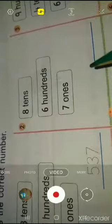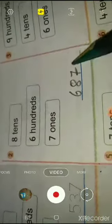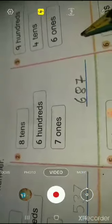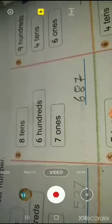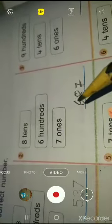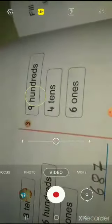Come to the second question: eight tens, six hundreds, and seven ones. First we will write the hundred place value — what is it? Six. Then the tens place value comes: eight. And the ones place value is seven. When we write the number, we start from the hundreds, then tens, then ones.